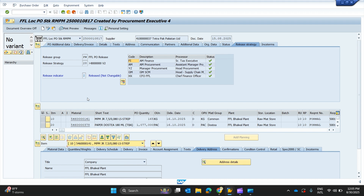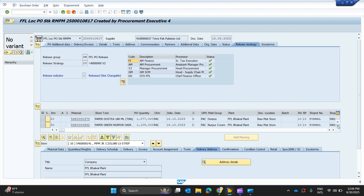This new purchase order 817 is a very large PO — its details are completely different. The release strategy is currently open, there are five approvers for this purchase order, and it has more than 60 to 70 line items with different material codes. I can similarly view all the details for this purchase order using the same method and make my analysis accordingly.